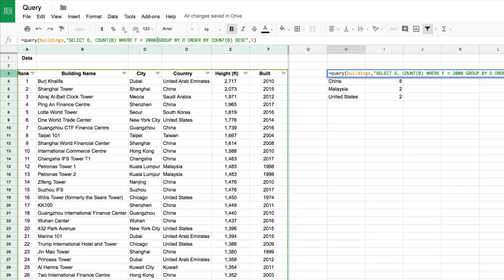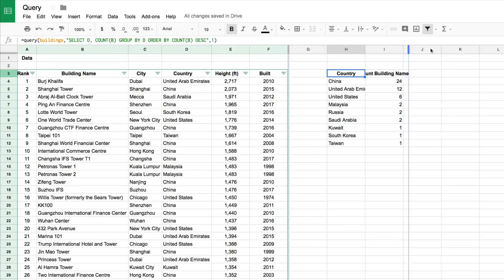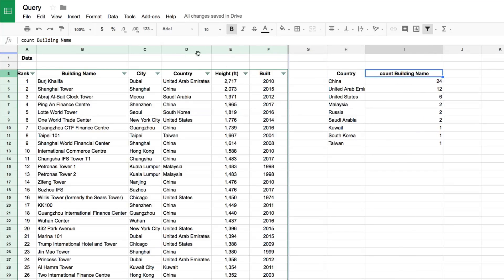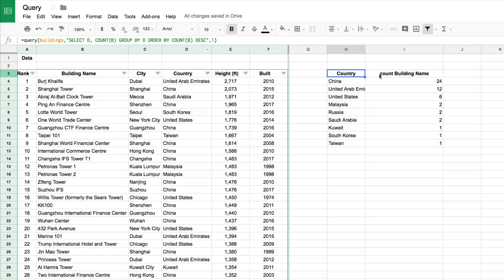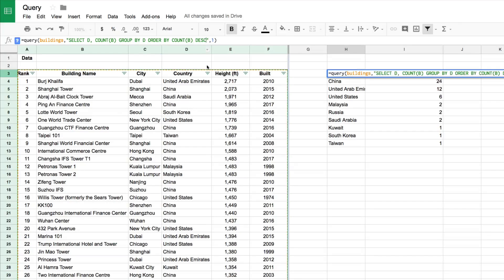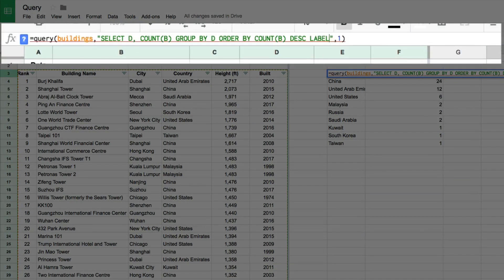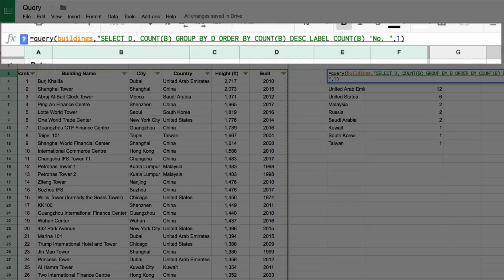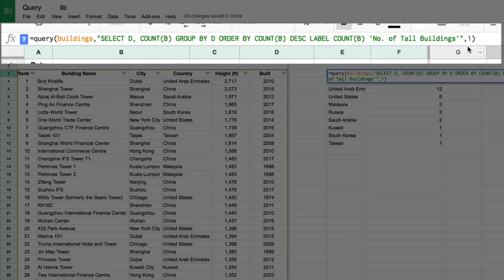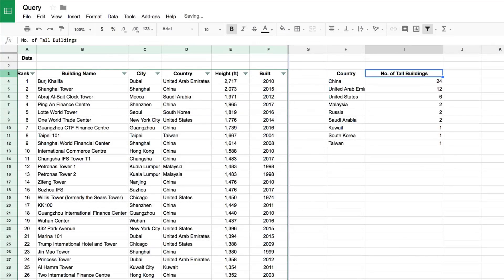One last thing: if I open this column, you'll see it's labeled 'count building name' — it takes the original column name and puts 'count' in front with a lowercase c, which looks a bit ugly. What we can do is at the very end of our query clause, write the word LABEL, then specify LABEL COUNT(B) followed by the new label in single quotes — for example, 'Number of Tall Buildings'. Hit Enter and it changes that label to 'Number of Tall Buildings'.